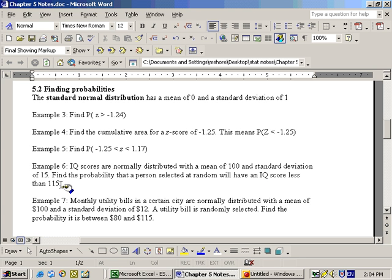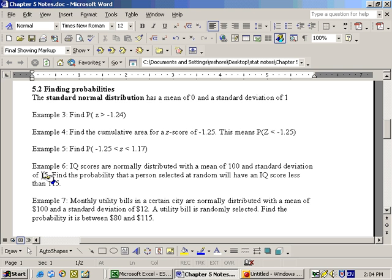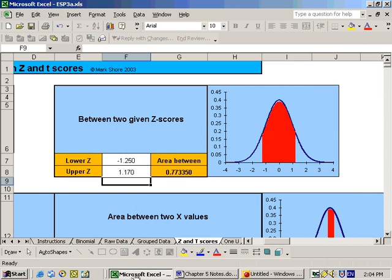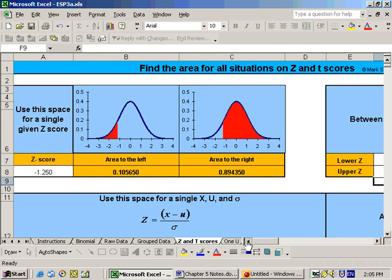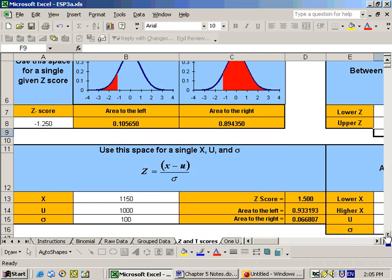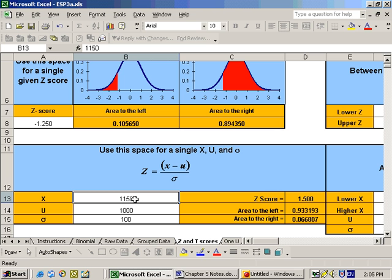Well, you could work out the z-score here for this. This is the person's score. X is 115. The mean is 100, and the sigma is 15. Then once you figure out the z-score, use that area that we were dealing with here, in this area right here.